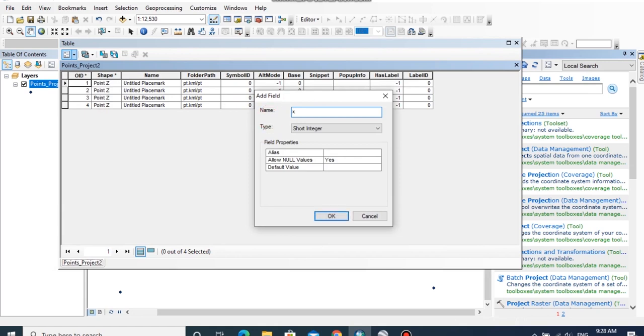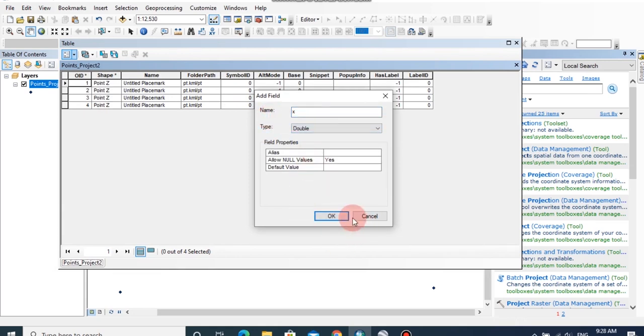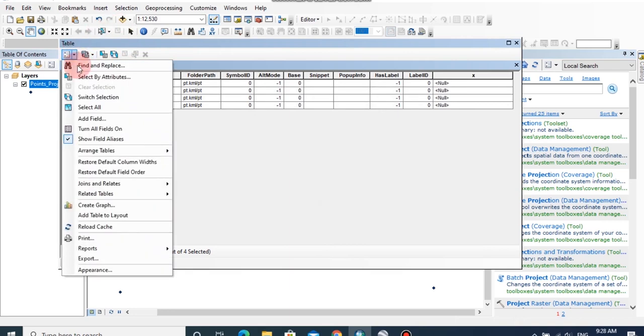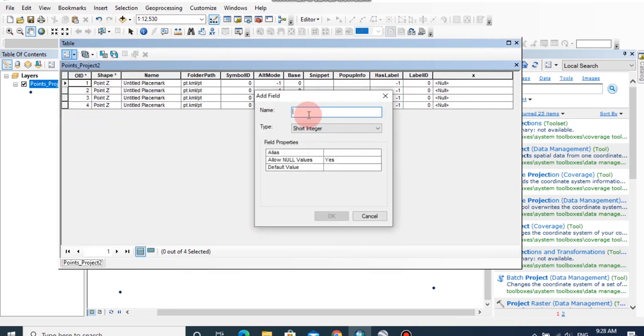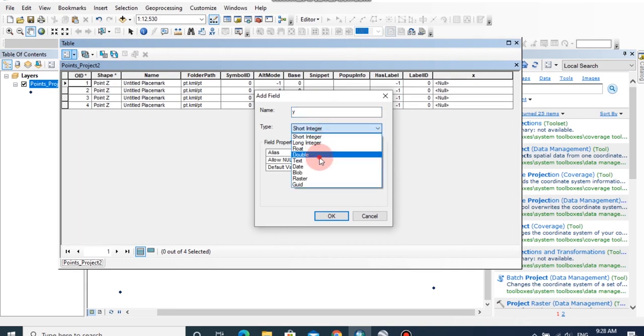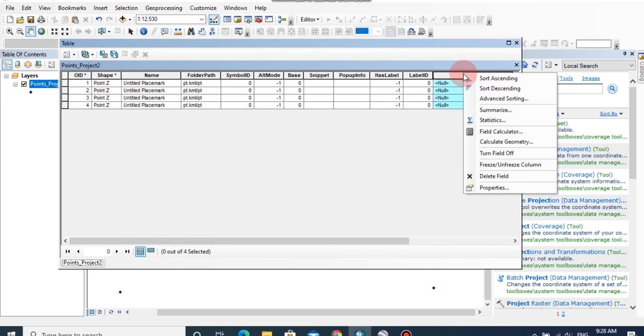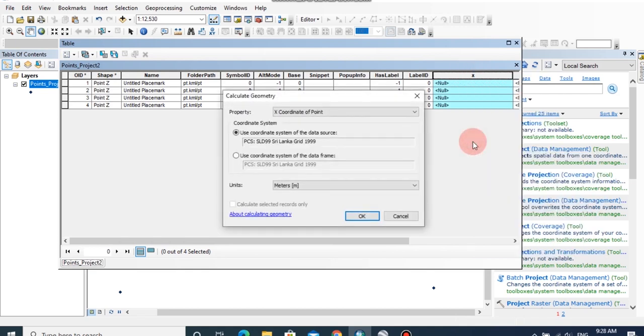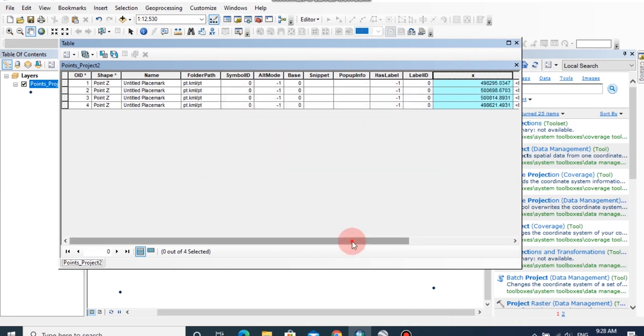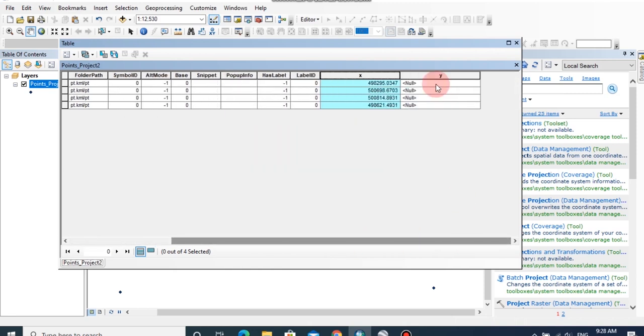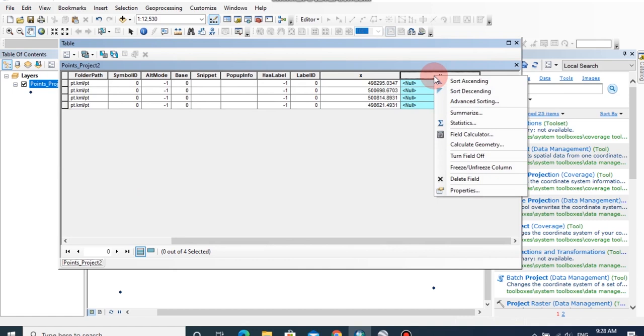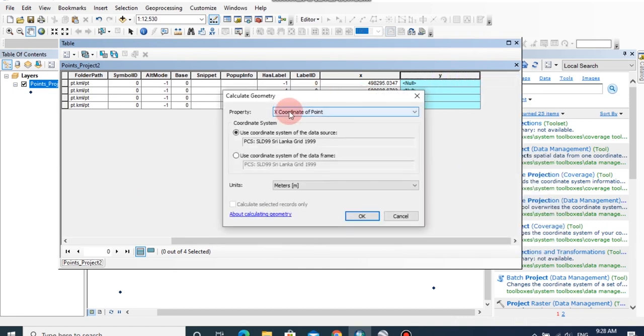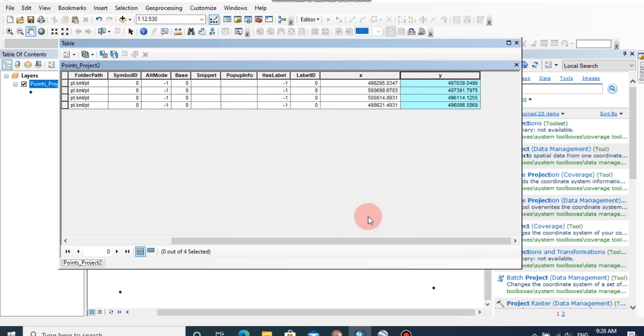Name should be X and the type should be double, then click OK. Now right click on X column, then click on calculate geometry, and the property should be X coordinate of point, and the units should be meters, then click OK.